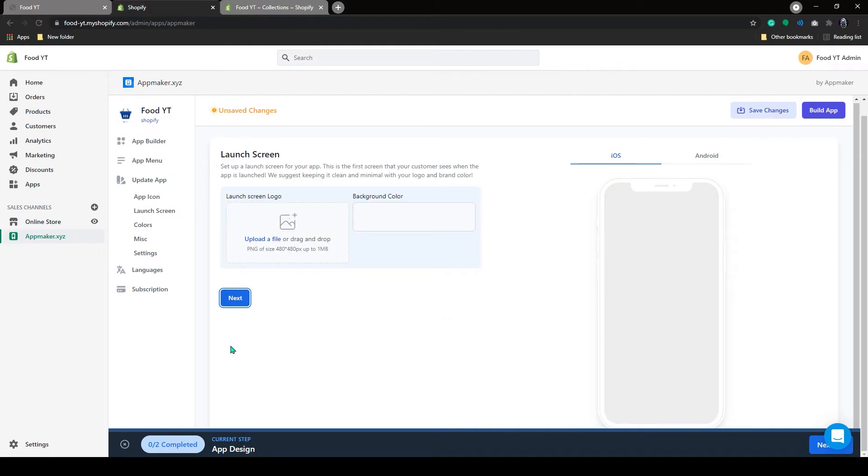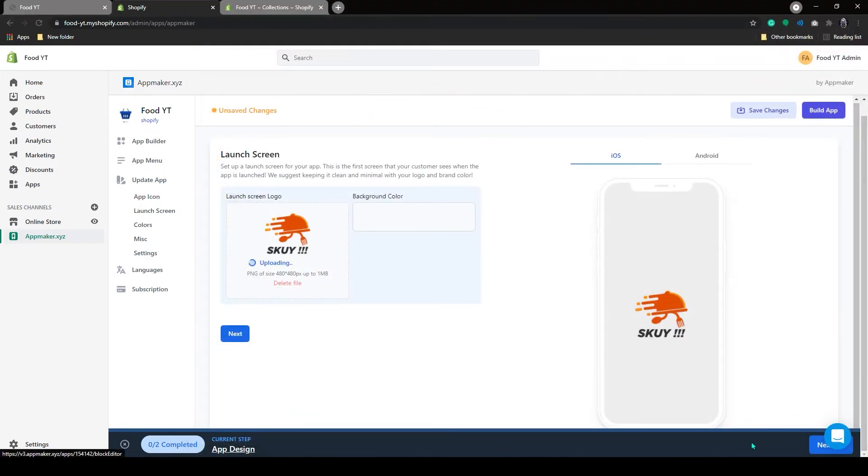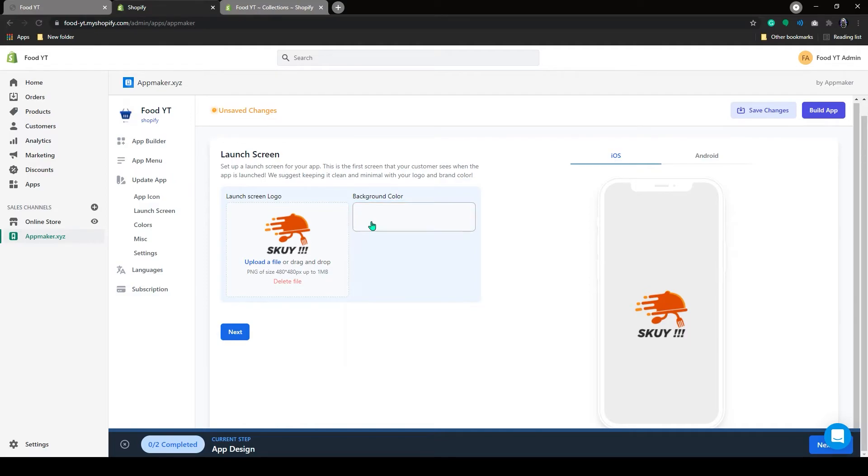Here it will ask you to upload the launch screen icon. Upload the launch screen icon. You can also change the background color. And then click on Next.